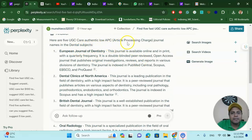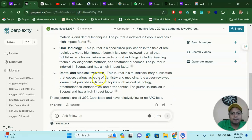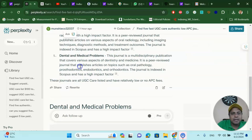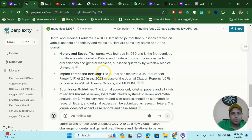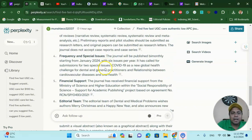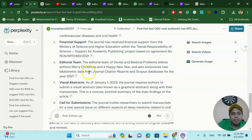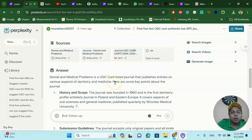For dental subjects, all results are given based on UGC Care authentic low-APC criteria: European Journal of Dentistry, Dental Clinics of North America, British Dental Journal, Oral Radiology, Dental Medical Problems, and more. If you ask a follow-up question about any specific journal, you can see all the sources it has used — number 1, 2, 3 — giving you a complete picture of what the journal is about: how frequently it publishes, what the editorial team is, and what the call for submissions includes.